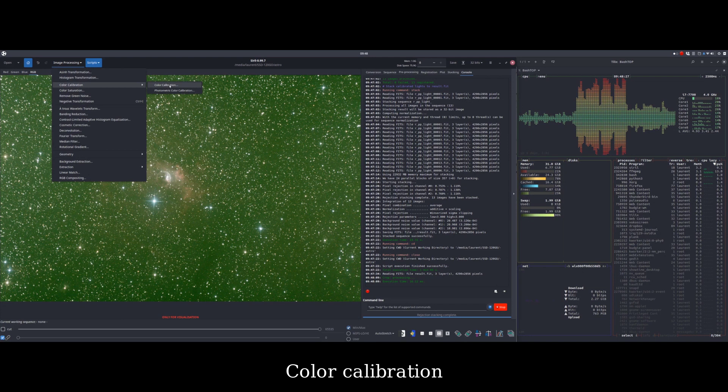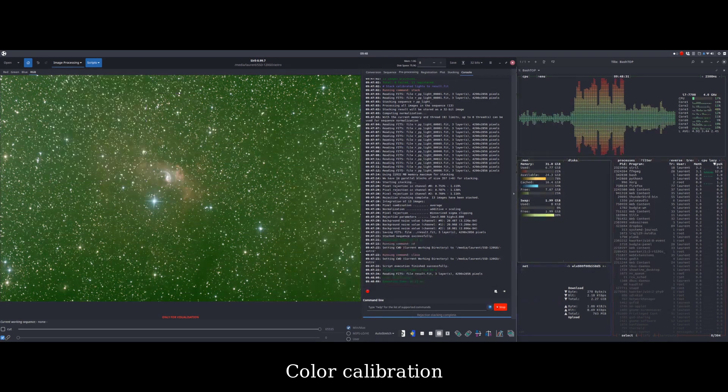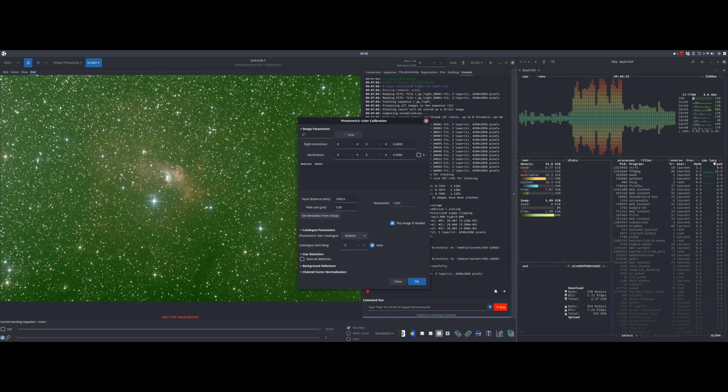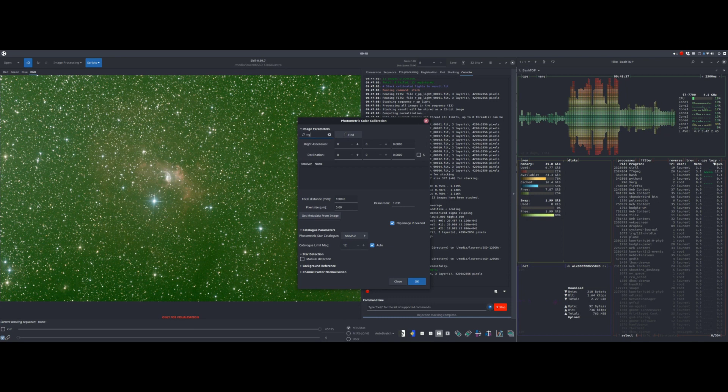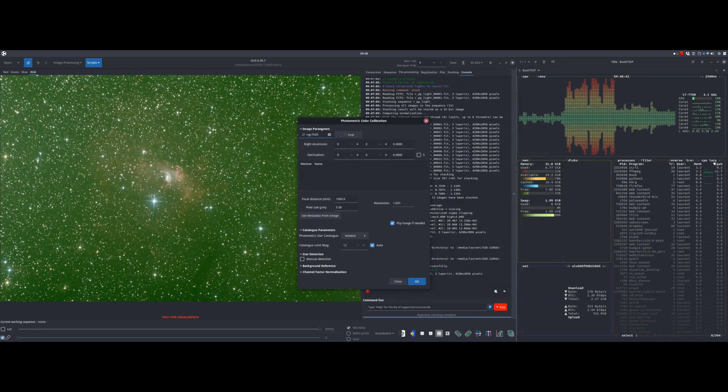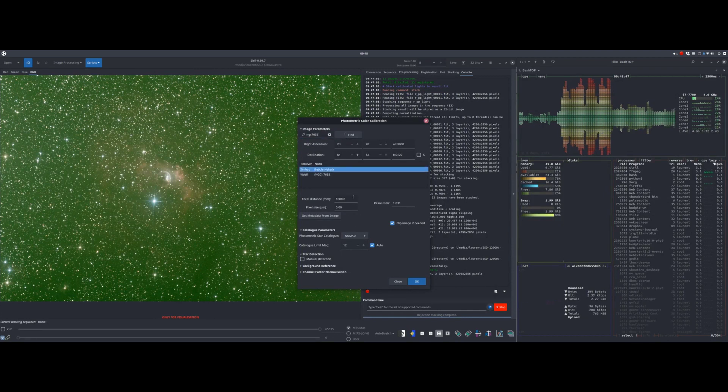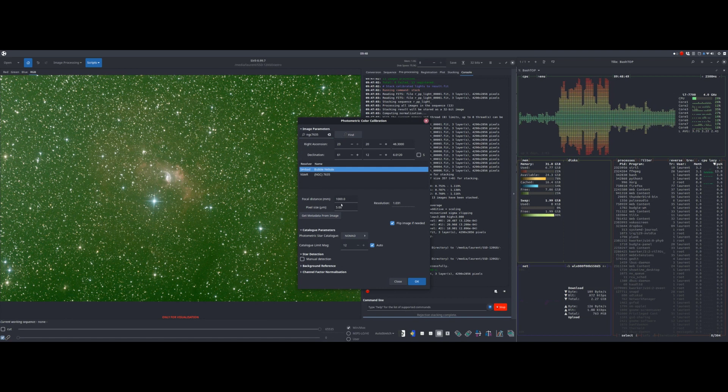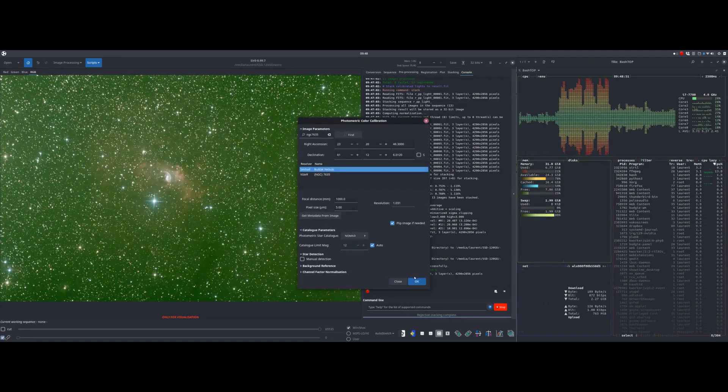Another step is the color calibration. If you have RGB images taken without additional visible light filter, you can use the photometric color calibration. It must be done with linear images. Otherwise, you will have to use the manual color calibration.